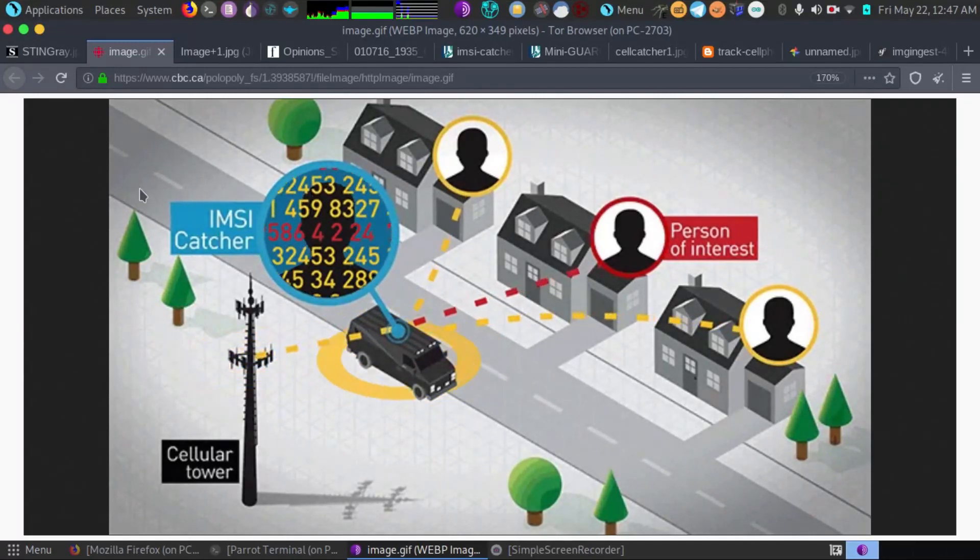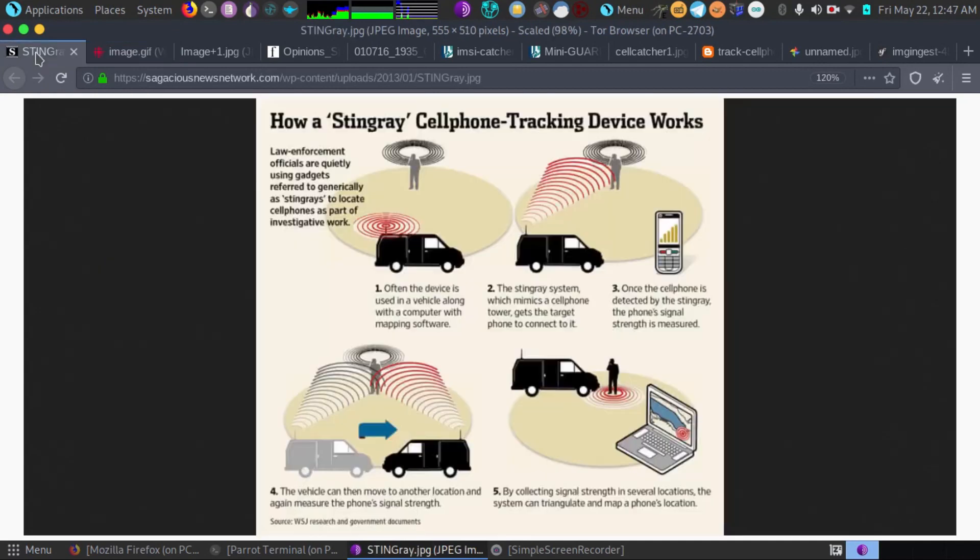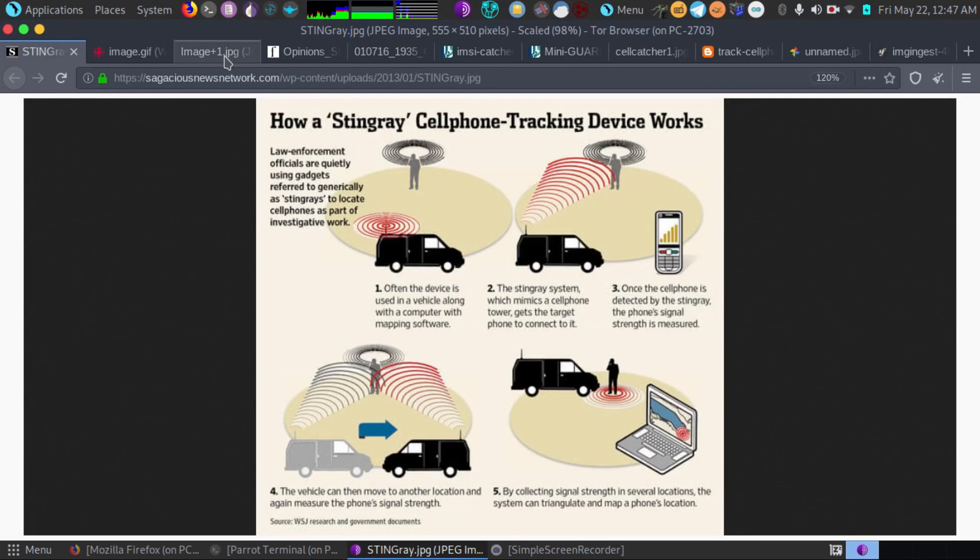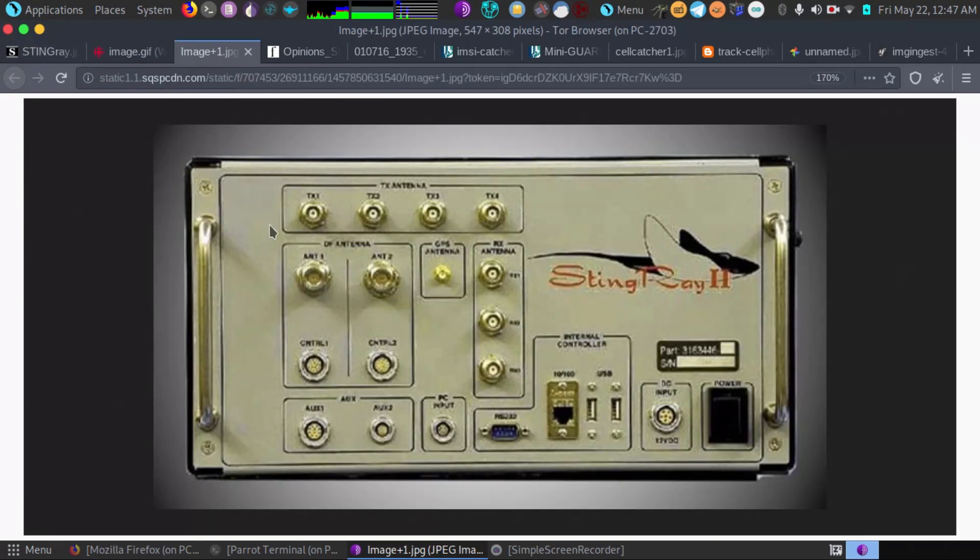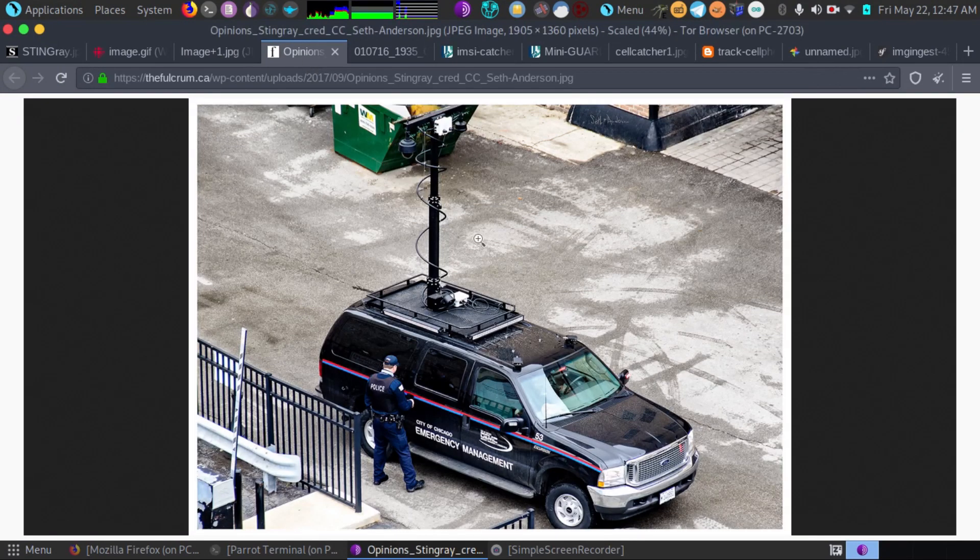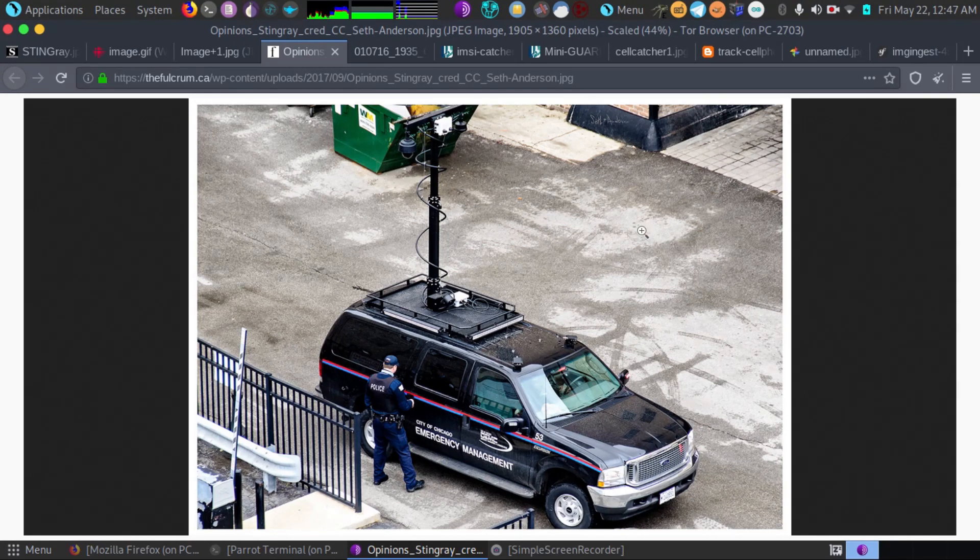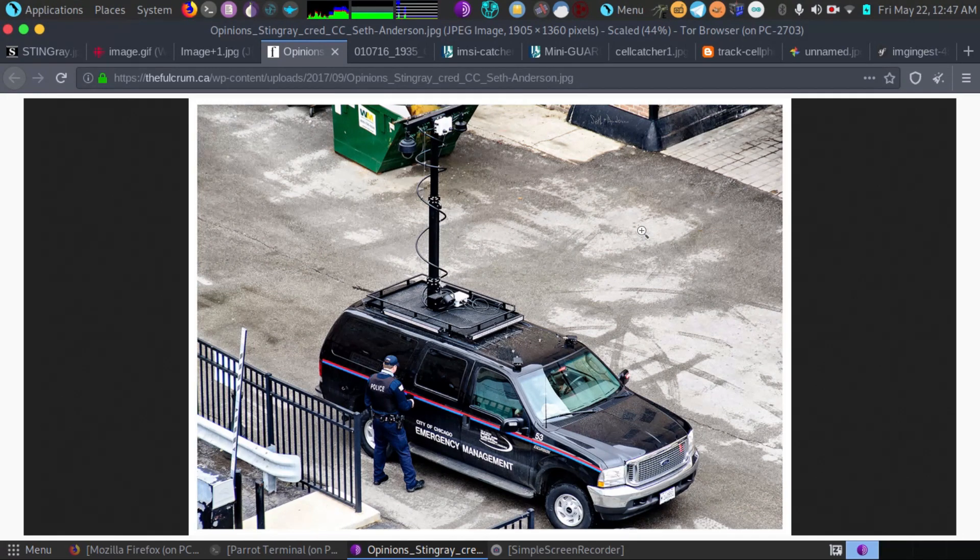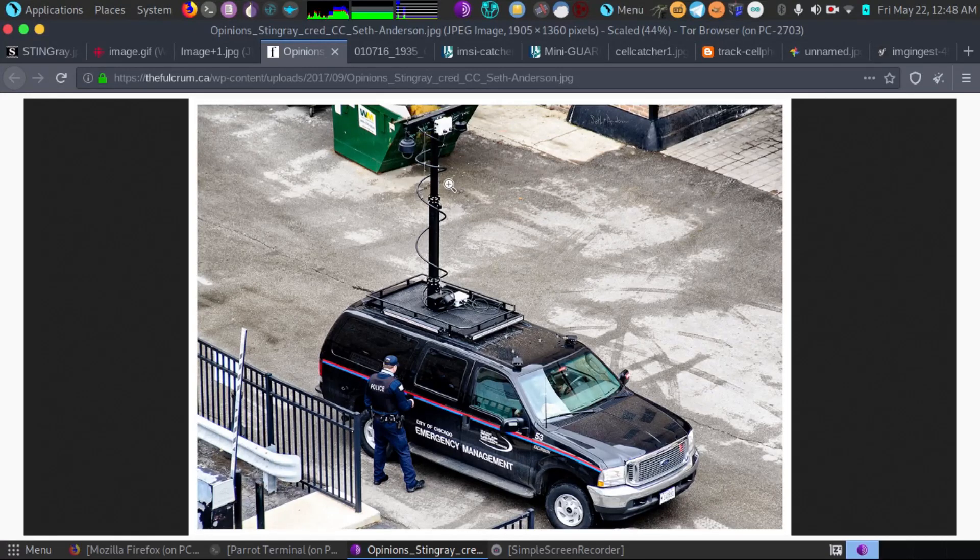As we mentioned, the stingray will sometimes be in a van and here's some other images of them. Here's the stingray where the IMSI catcher gets its name from this model, and then there's also other ones used in emergency management, sometimes at protests, for activists, journalists. If you're an investigative journalist traveling out of the country, there's a very good chance you will connect to an IMSI catcher.